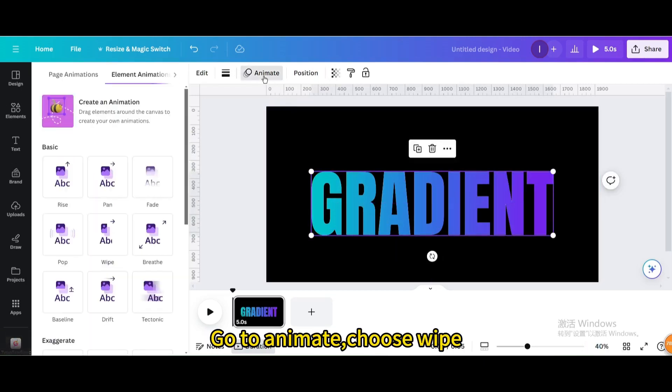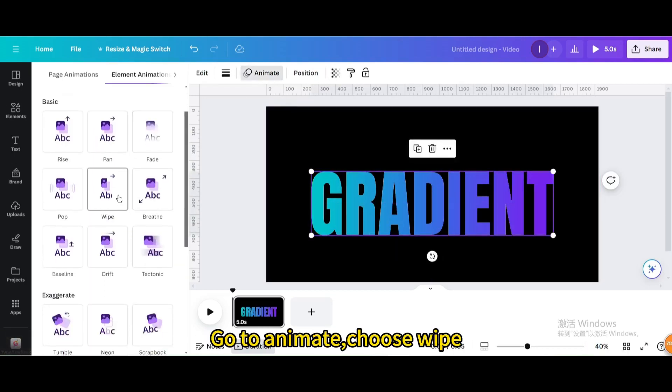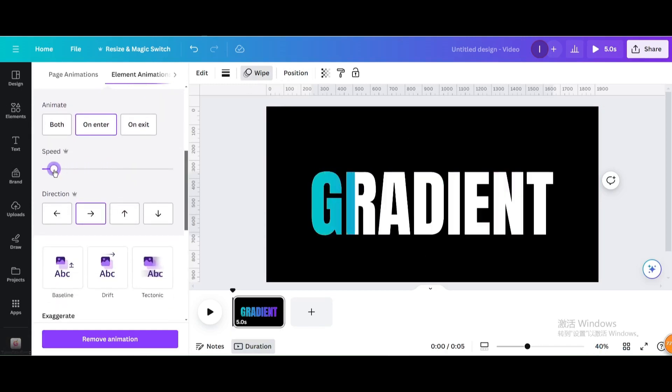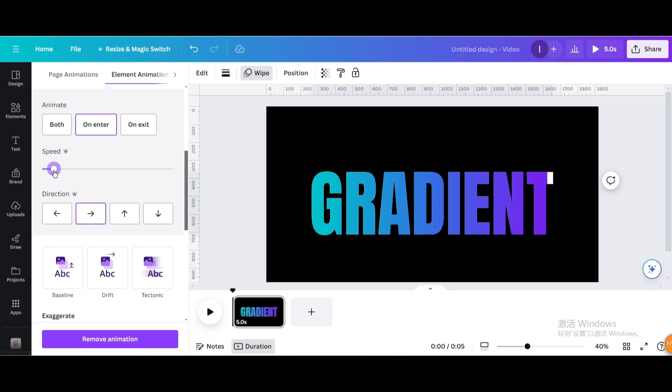Go to animate, choose wipe, adjust animation speed. Here is the final result.